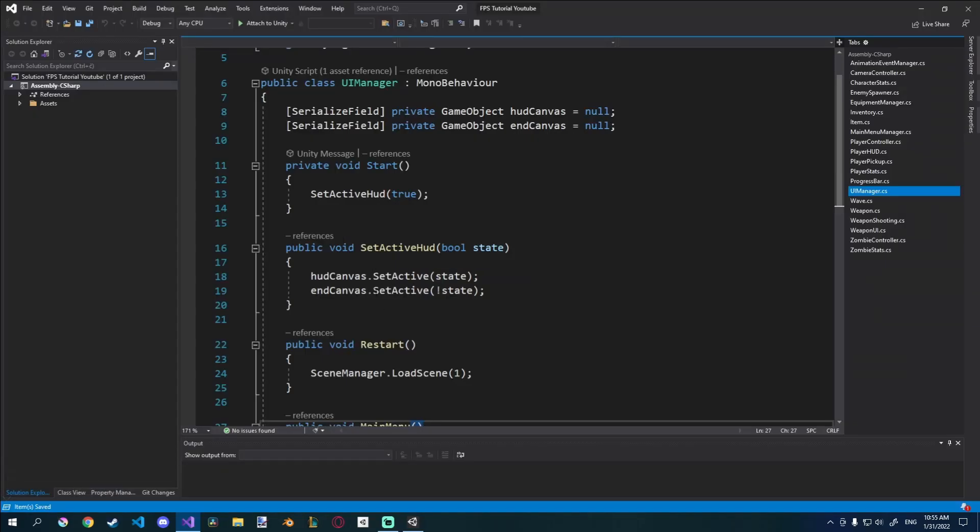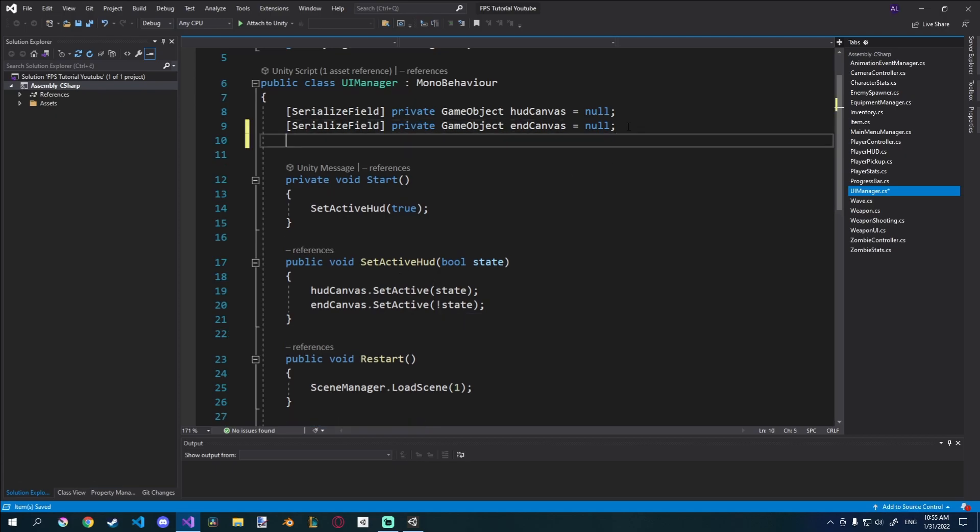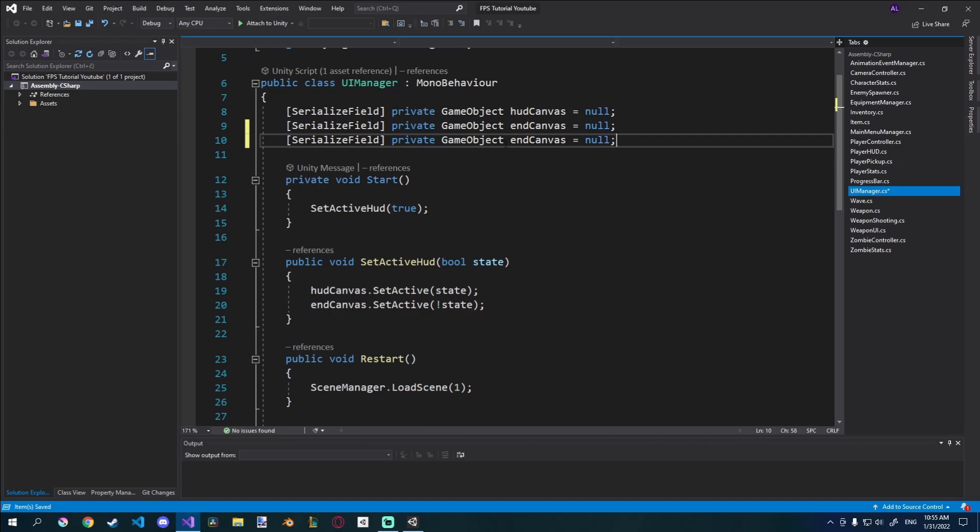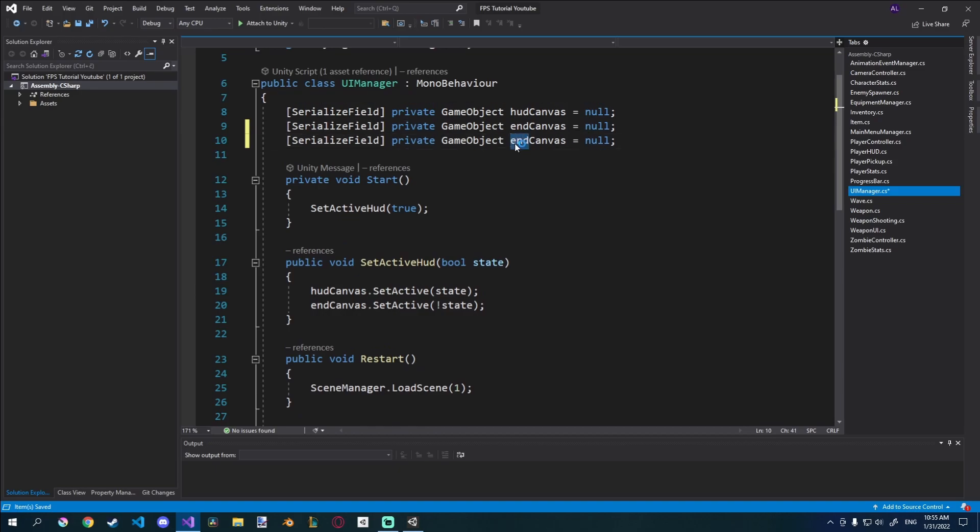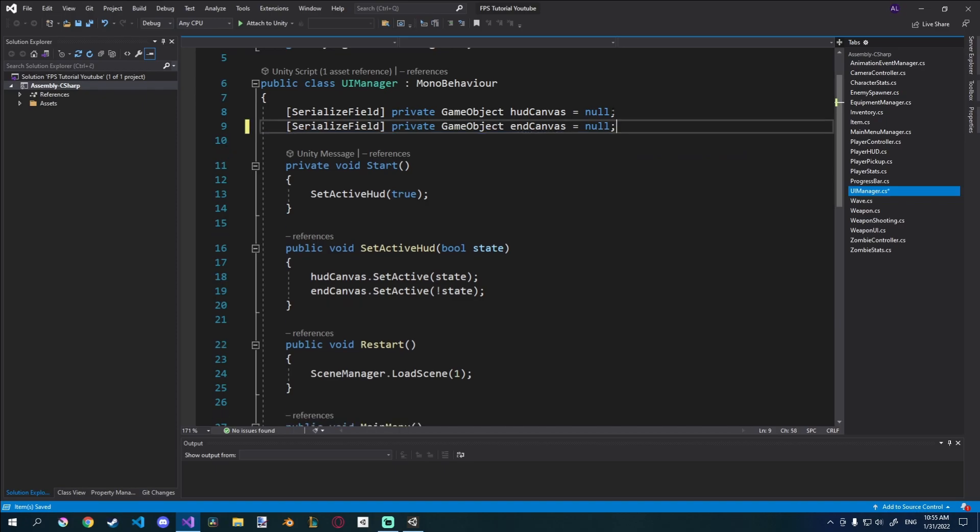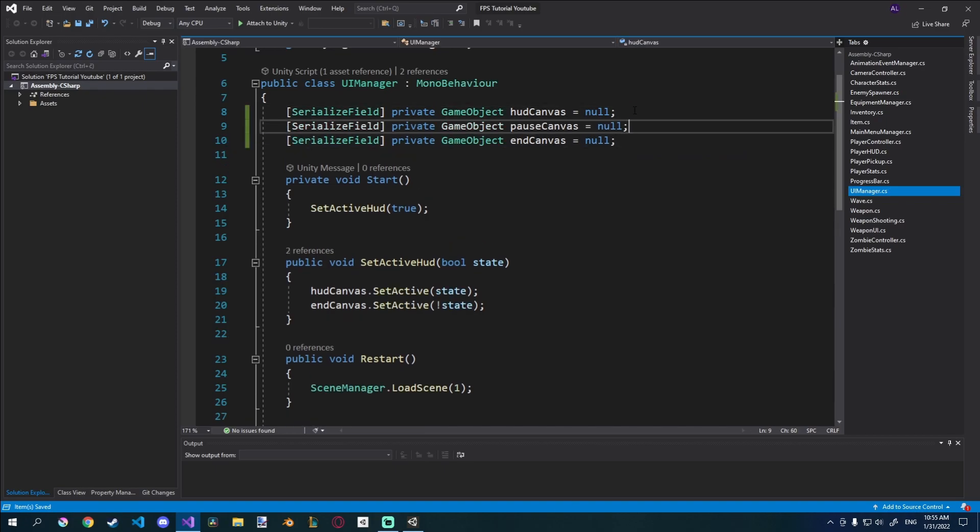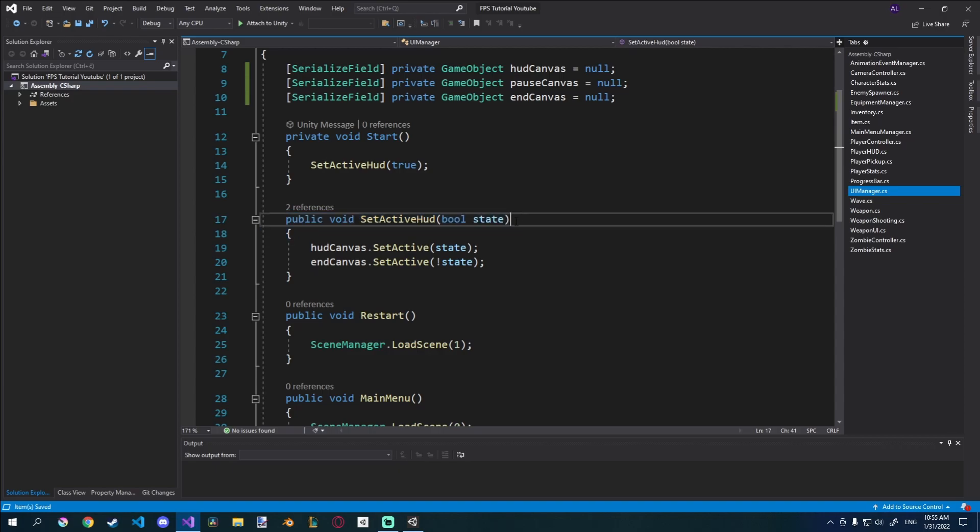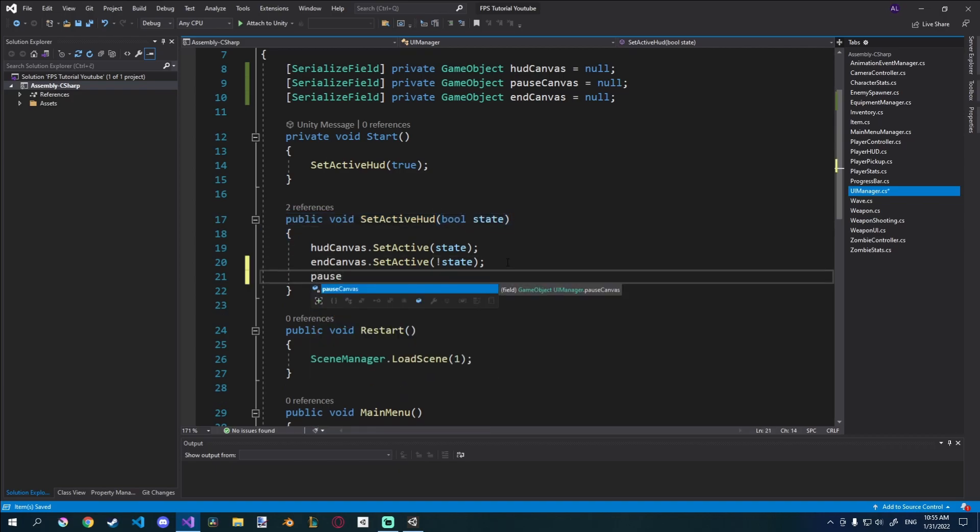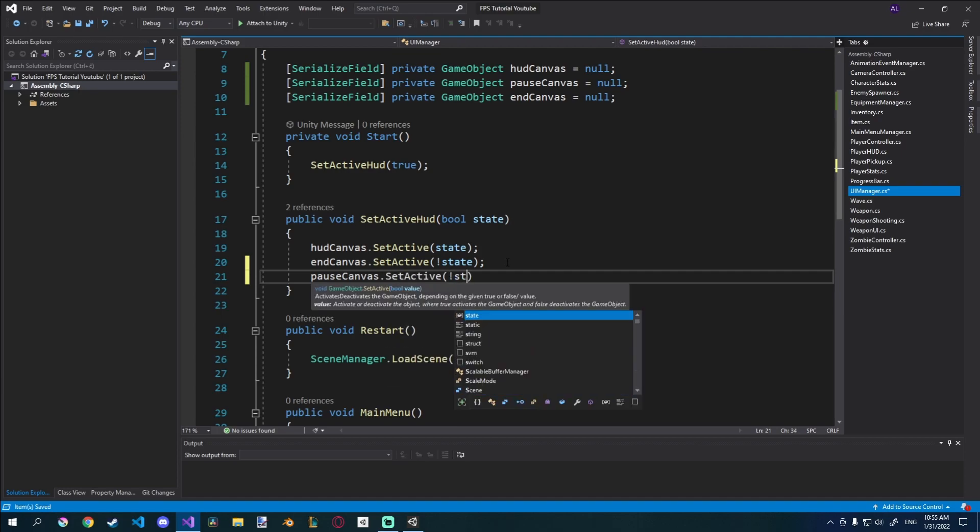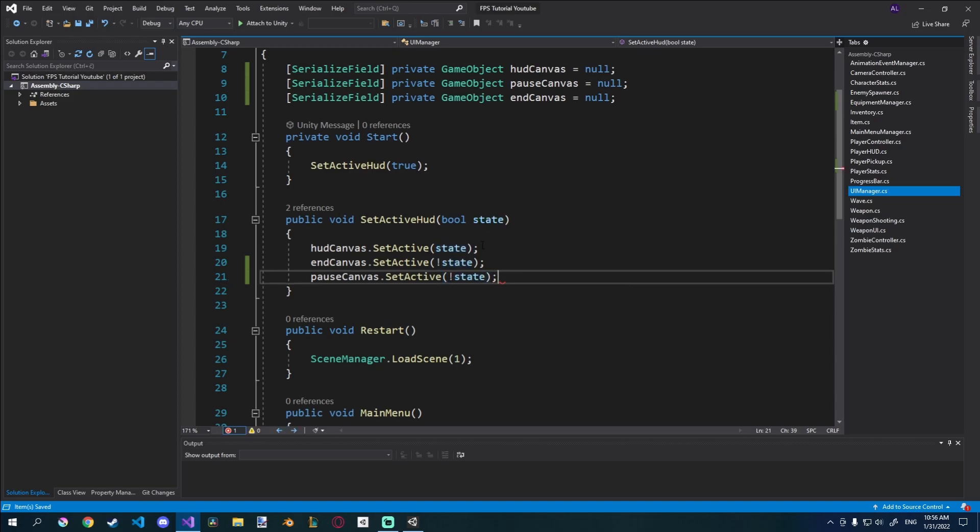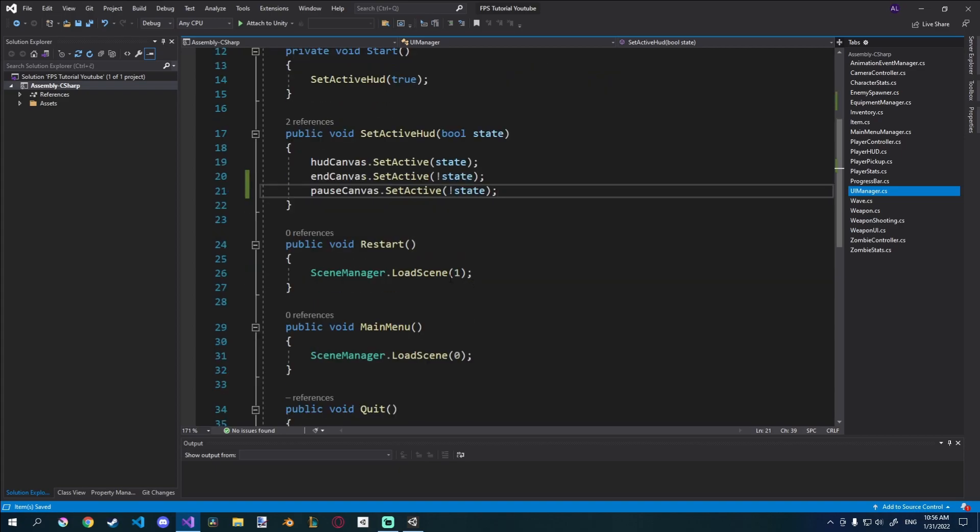So let's open that up. Of course first we have to enable the actual UI. So I'll just create a new variable up here. I'll just Ctrl D this one and this one will be pause canvas. And let's just take it and place it in the middle here, just much cleaner, nicer, makes more sense because the end canvas has to go last. Now we've been setting active HUD this way, so what we can do in here is just say pause canvas set active negative of state or opposite of state like that. So now whenever we initiate the game and set active HUD, it's also going to disable the pause canvas right here.